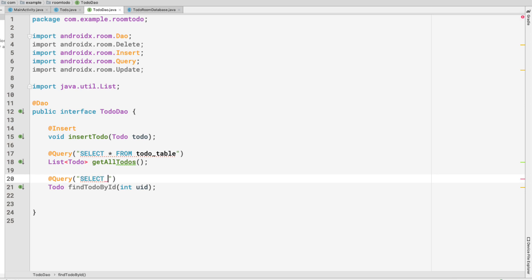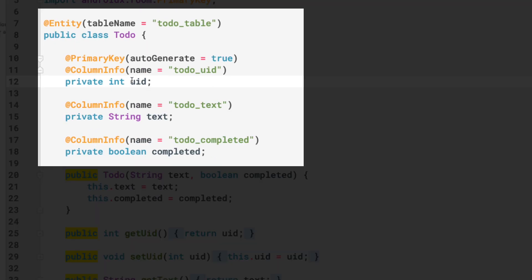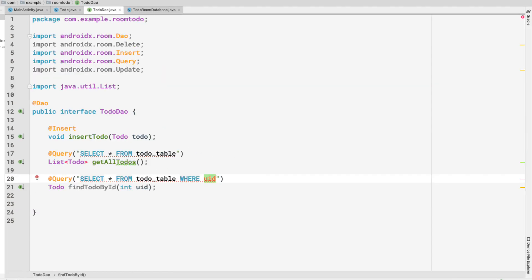Inside the @Query annotation, we pass the SQL query: SELECT * FROM todo table WHERE todo_uid equals the uid parameter. The column name todo_uid comes from our entity class, where the uid property has a @ColumnInfo annotation specifying the column name as todo_uid. That uid is the parameter we pass in to the findTodoById method.